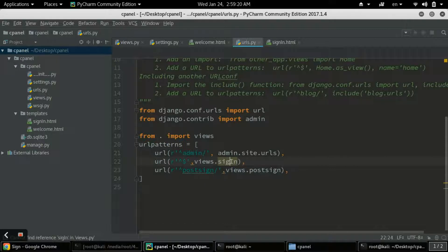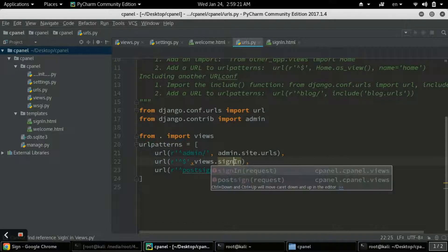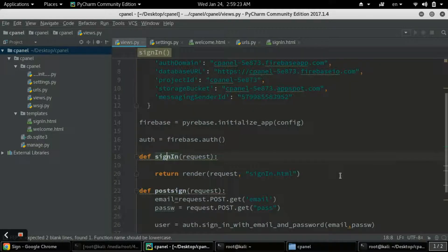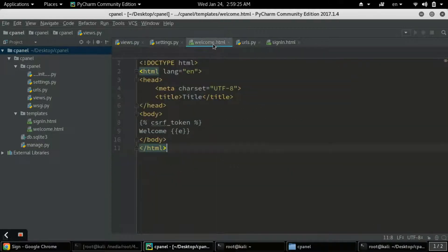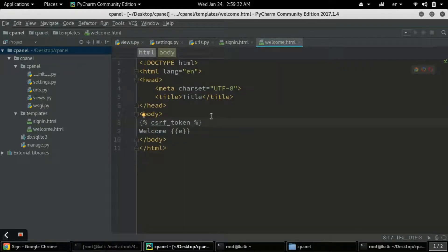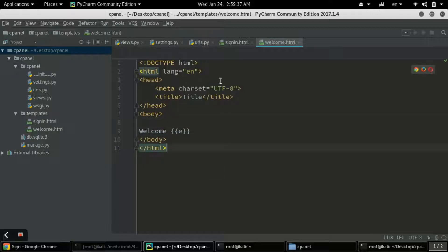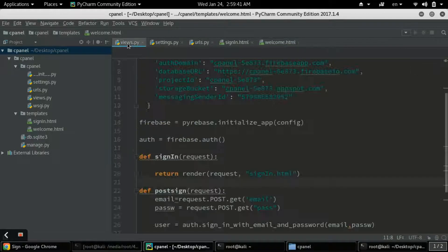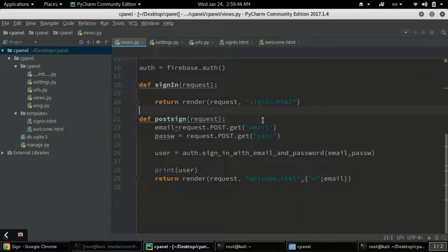Another mistake I made is in welcome.html - there is no use for the CSRF token there because CSRF token is only used when there is a form, and we are not using any form in welcome.html. Those are the issues and thank you for your feedback in the comment box.